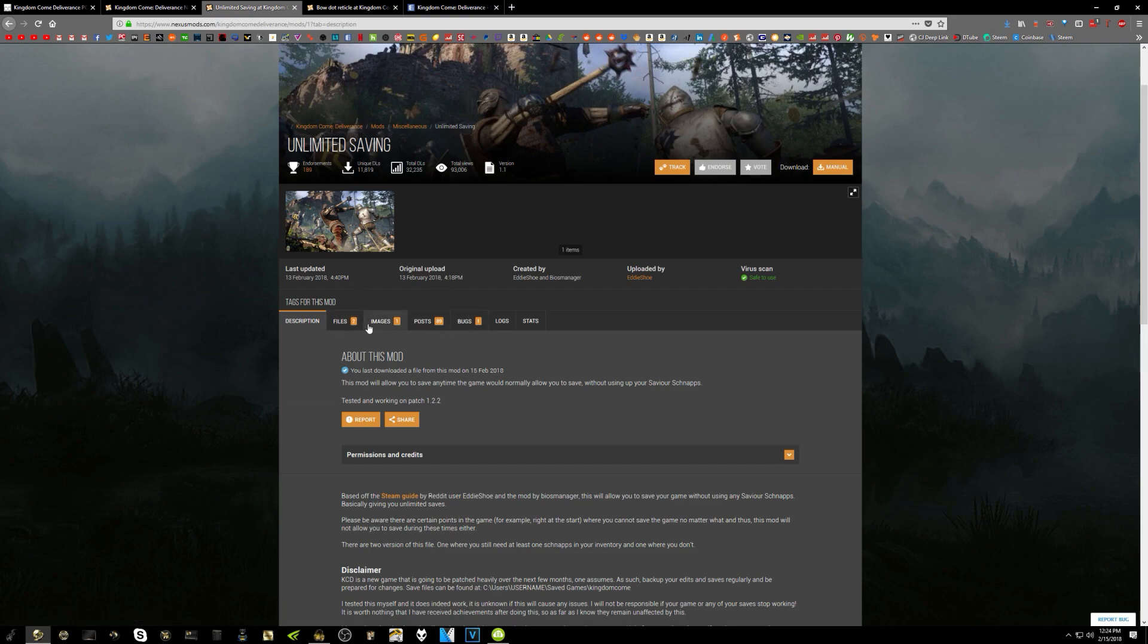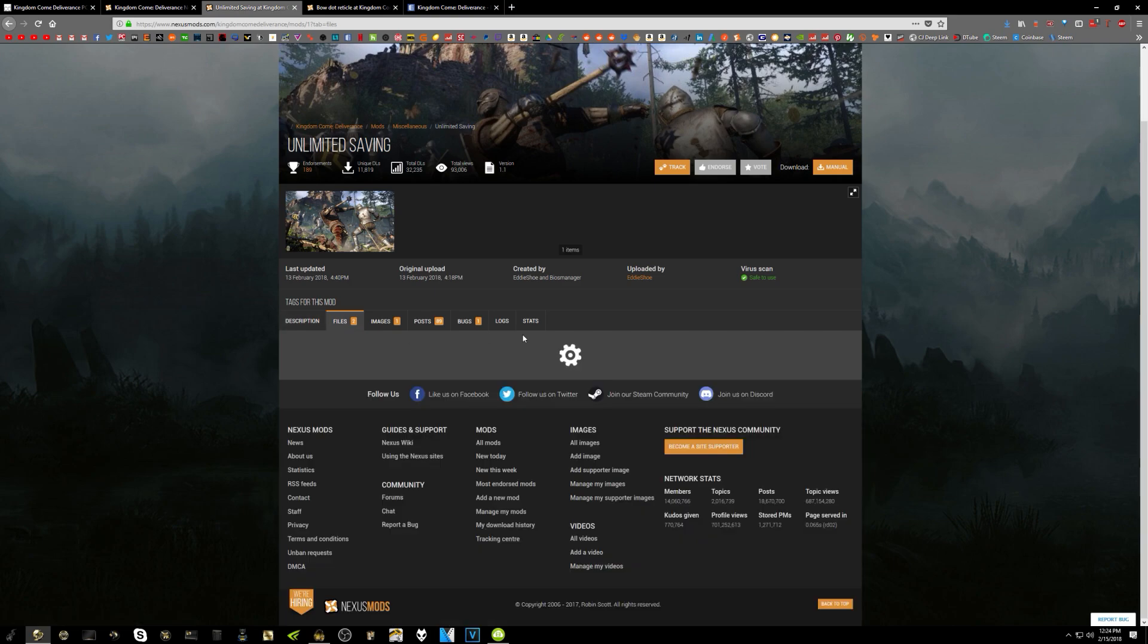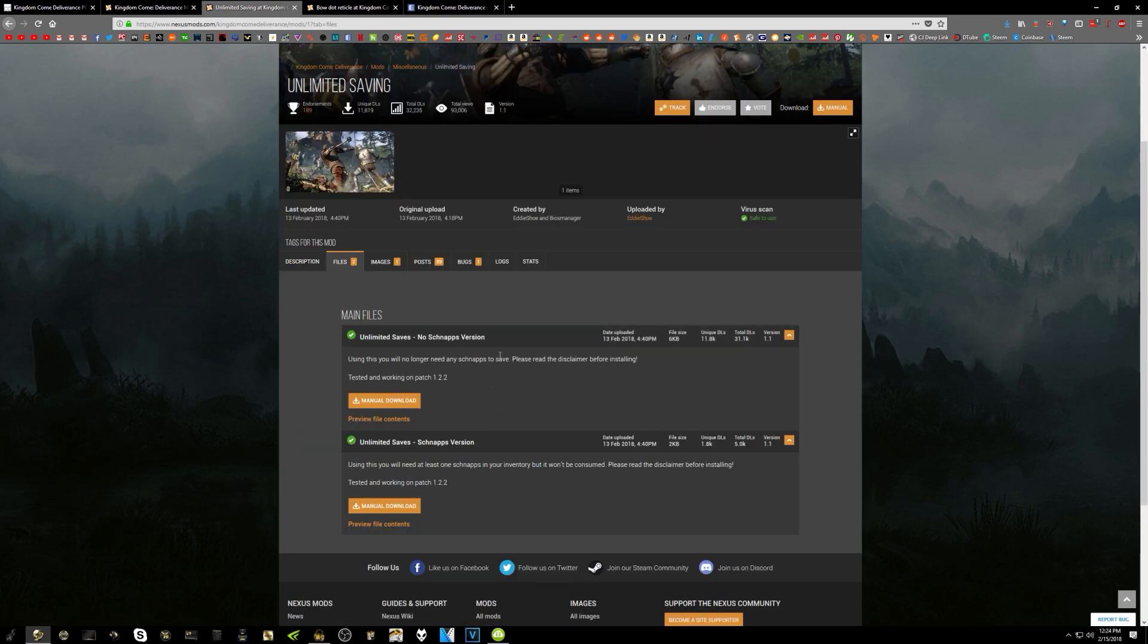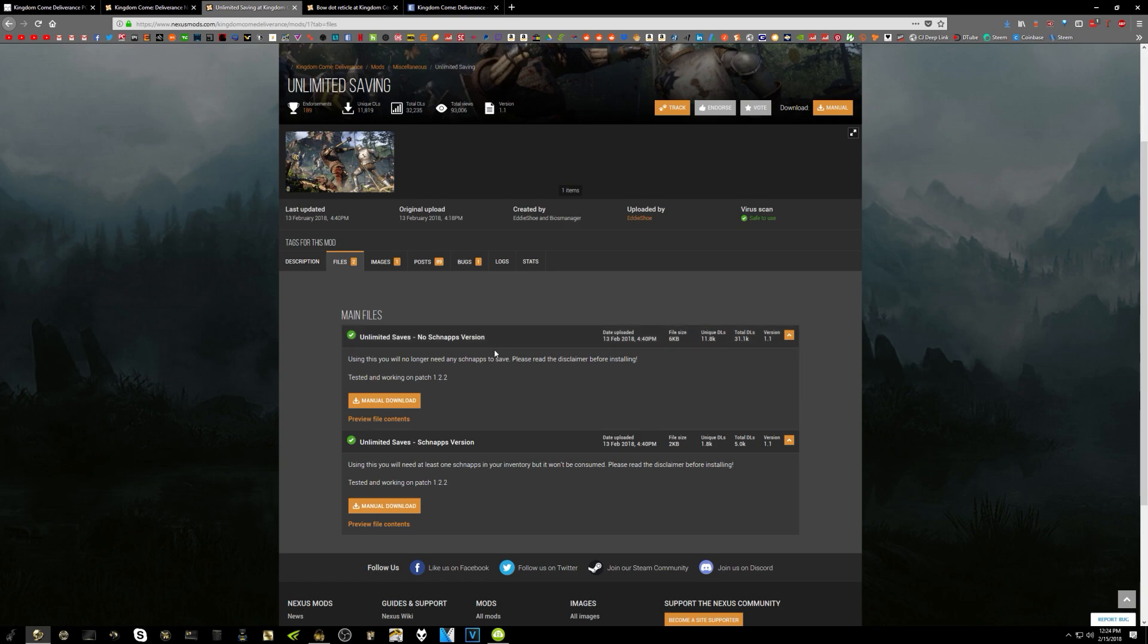Once you go over here, you just go to the Files page, and you just click the one that you want. For this particular one, there are actually two versions. So the one I'm using is the No Schnapps version, but they also have a Schnapps version, which requires you to keep at least one Schnapps in your inventory, but it will not be consumed. I just found that to be an unnecessary step, so I'm just using the No Schnapps version. That way I can take all my Schnapps and sell them to the shopkeepers.